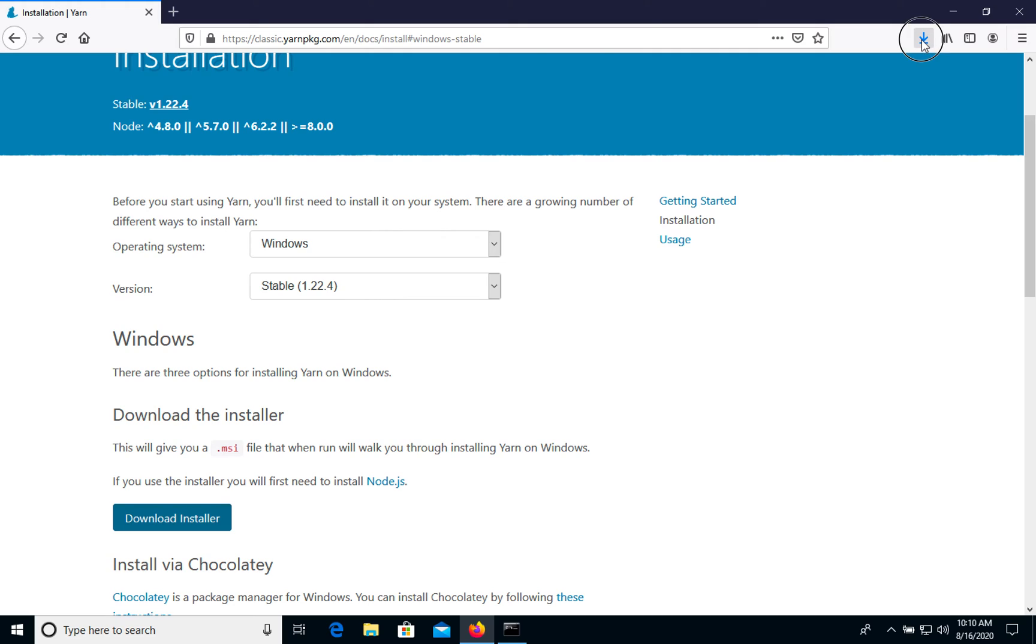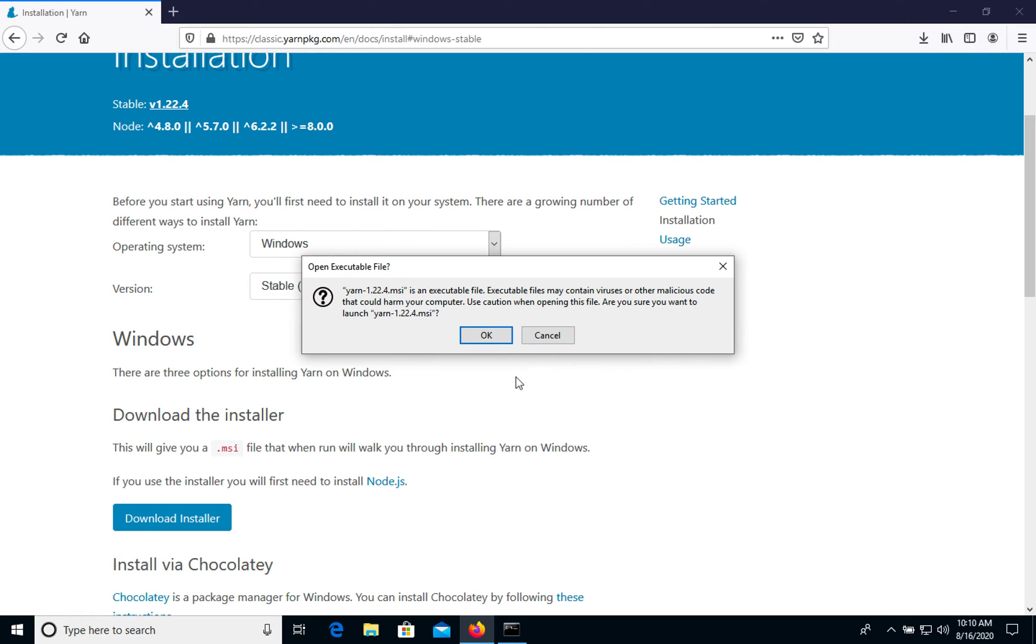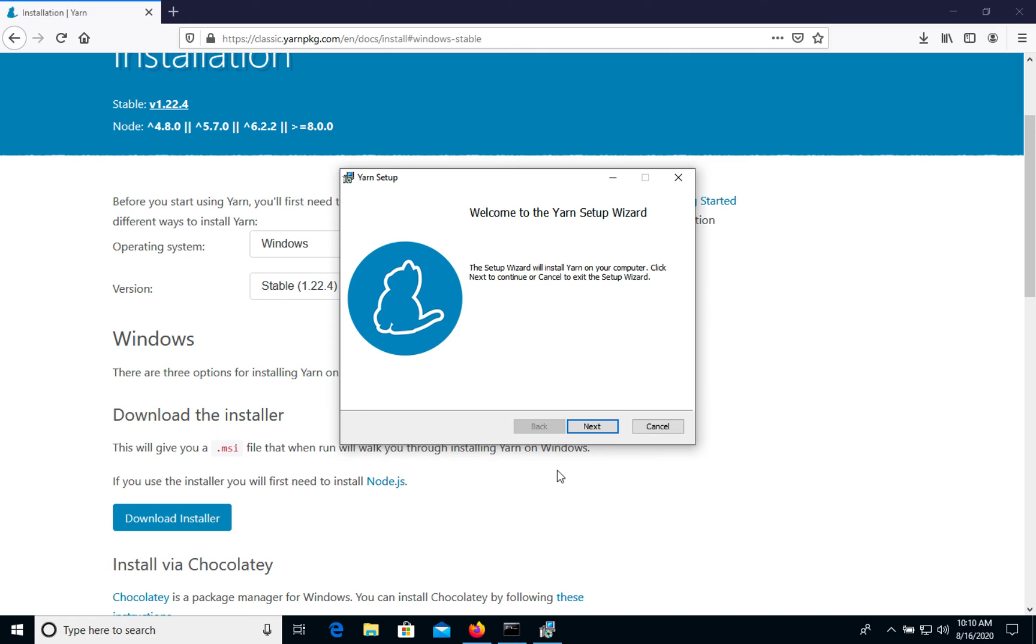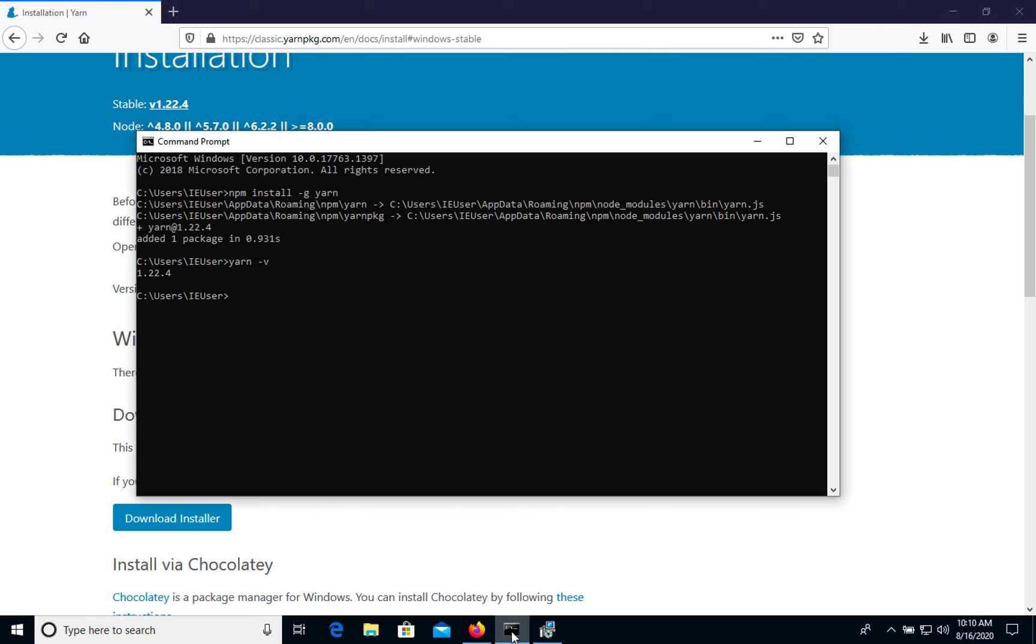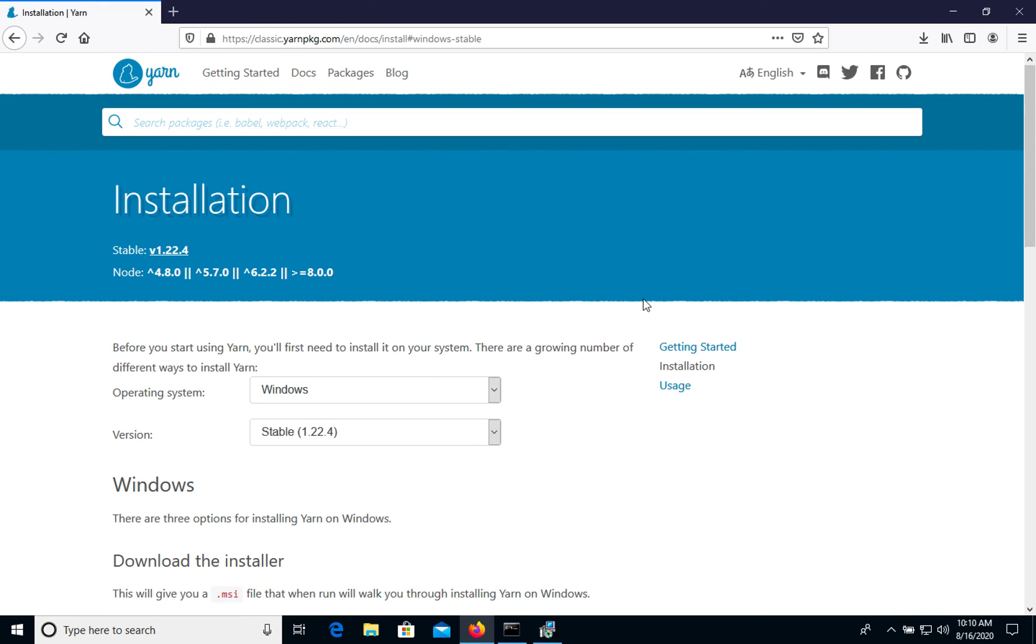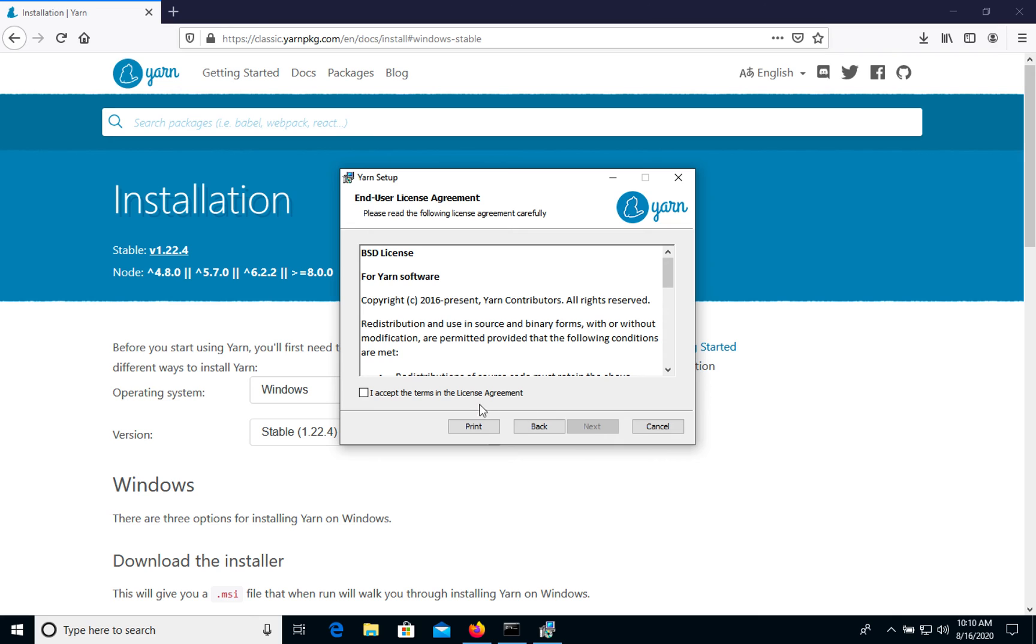When it's downloaded, if you want to use the setup wizard, we can install Yarn on your Windows computer.